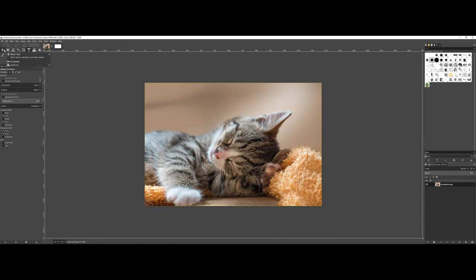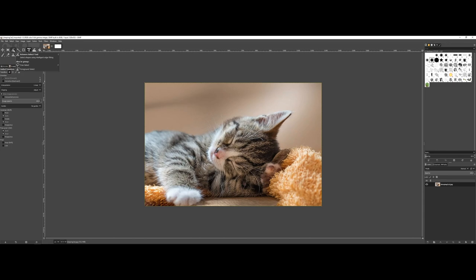You have your primary move tool, but also right next to it you have the rectangle and ellipse, followed by the scissor and free, and then the fuzzy select tool. These are the core five that I want to go over in this video.